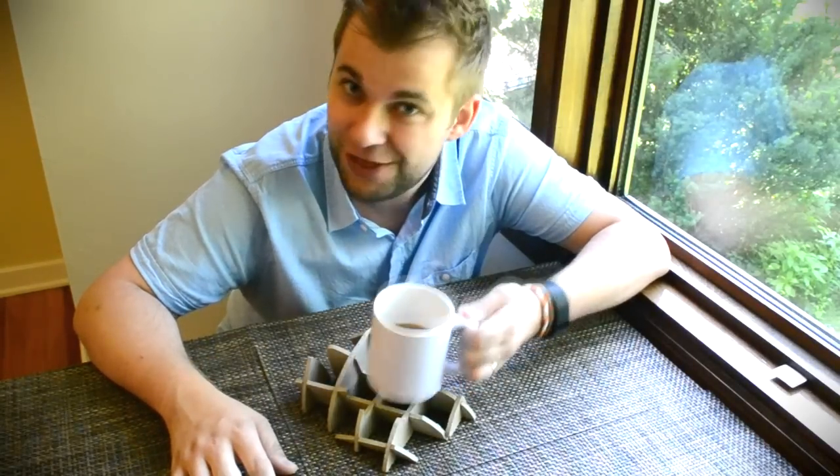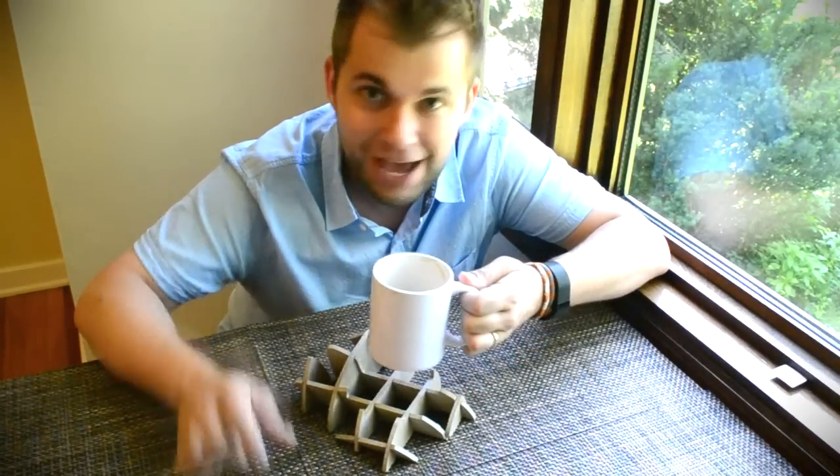In addition to three-dimensional drink coasters, 123DMAKE can of course be used for many other projects too. If you have any cool projects that you've made with 123DMAKE, please share them with me in the comments below. Thanks for watching, now go super make something!